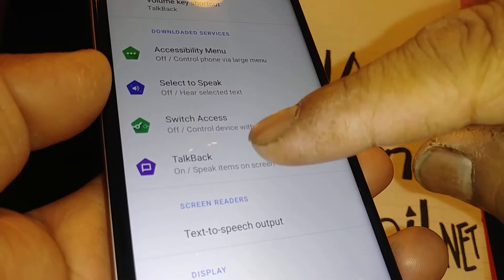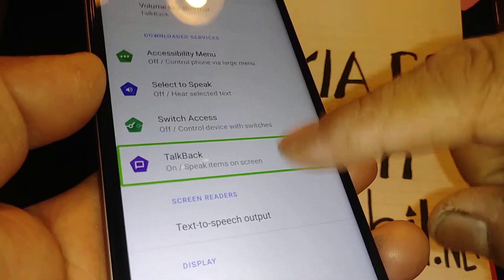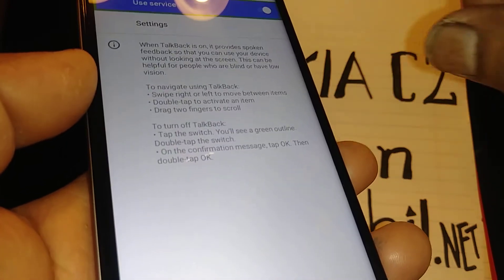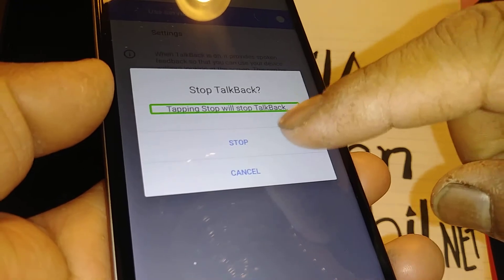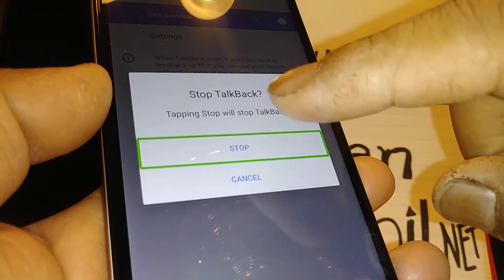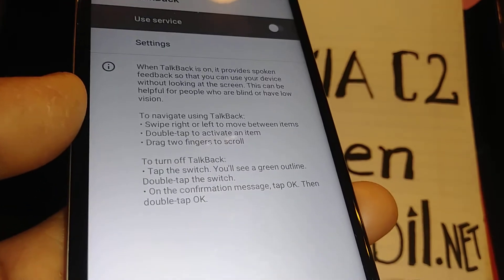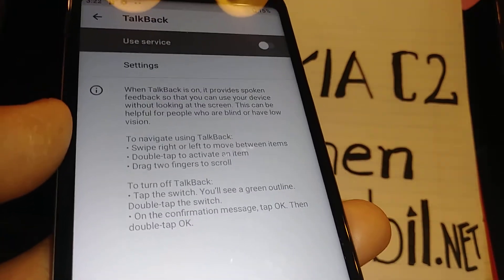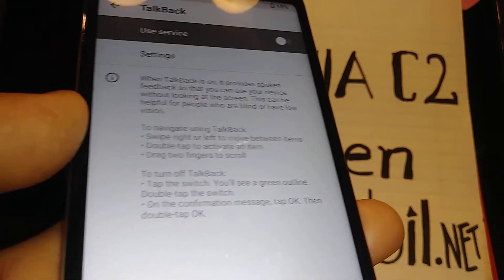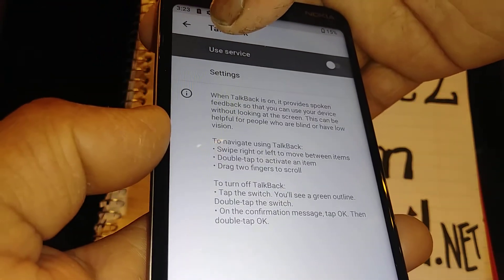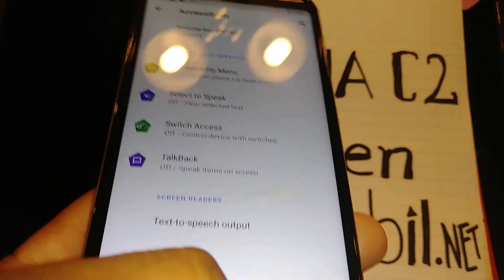Then select TalkBack — move the screen with two fingers — and double tap to open. Double tap on the left side, then tap 'Stop TalkBack,' and double tap to confirm. This is how to disable TalkBack in case the volume up and down shortcut won't work on your phone, because the shortcut has to be enabled for that method to work.